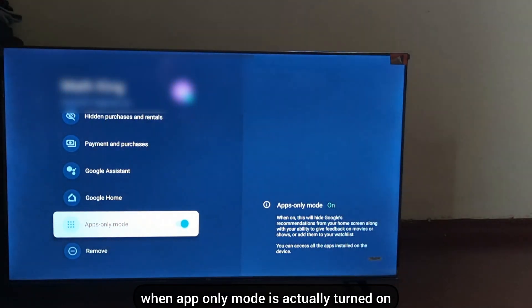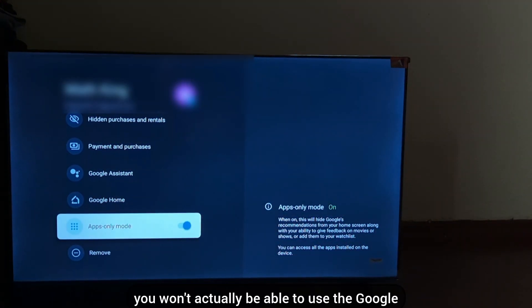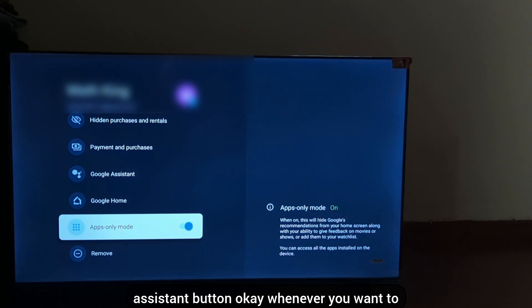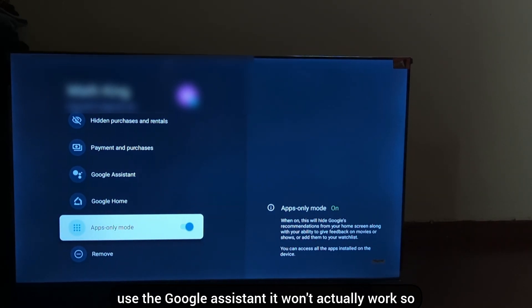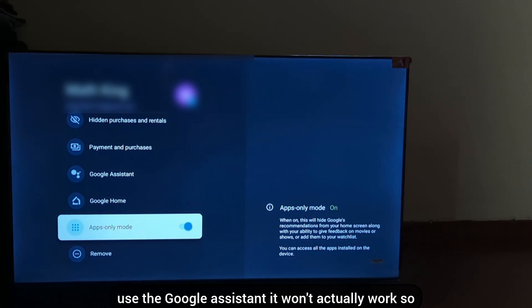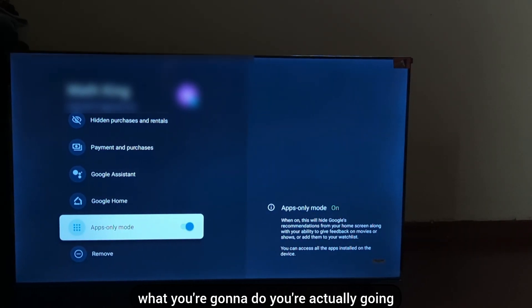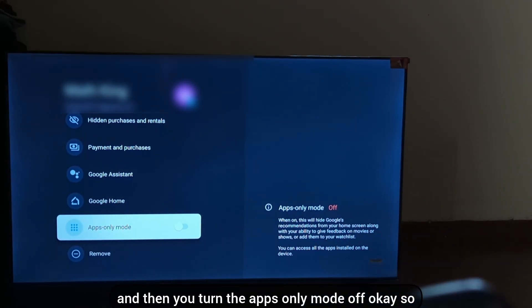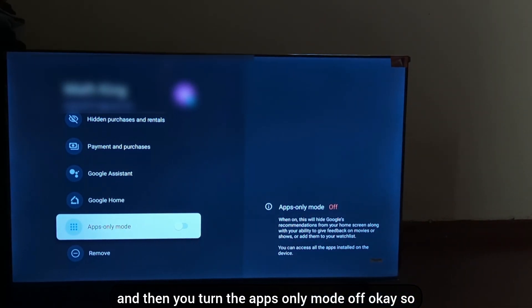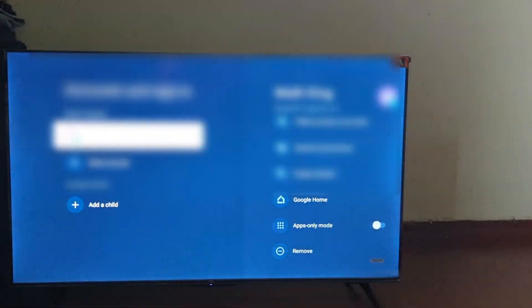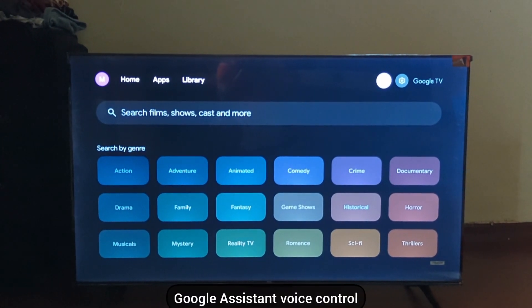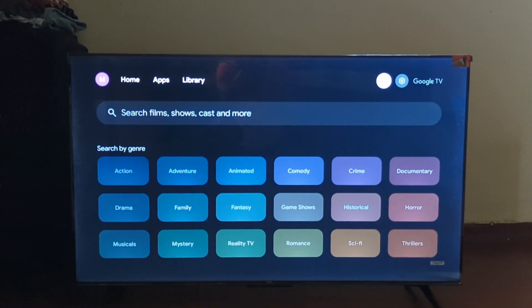When Apps Only Mode is turned on, you won't actually be able to use the Google Assistant button — whenever you want to use it, it won't work. So press it to turn Apps Only Mode off. When you turn it off and come back, you can now use your Google Assistant voice control.